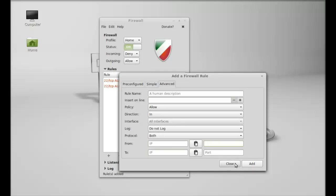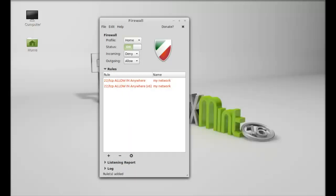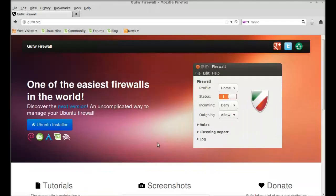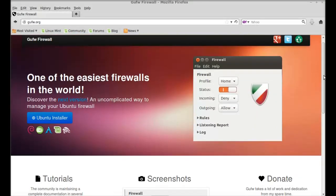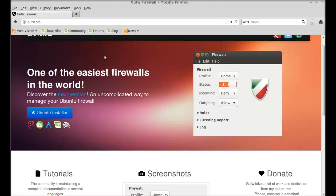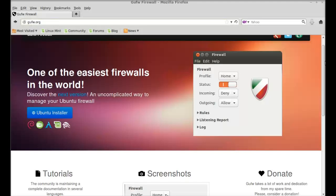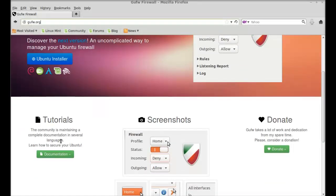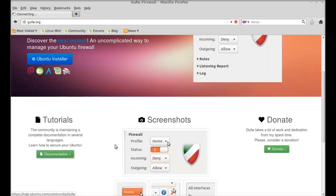If you want to know more about the firewall, just go to gufw.org, the official website of GUFW firewall. For this tutorial, just click on Documentation.